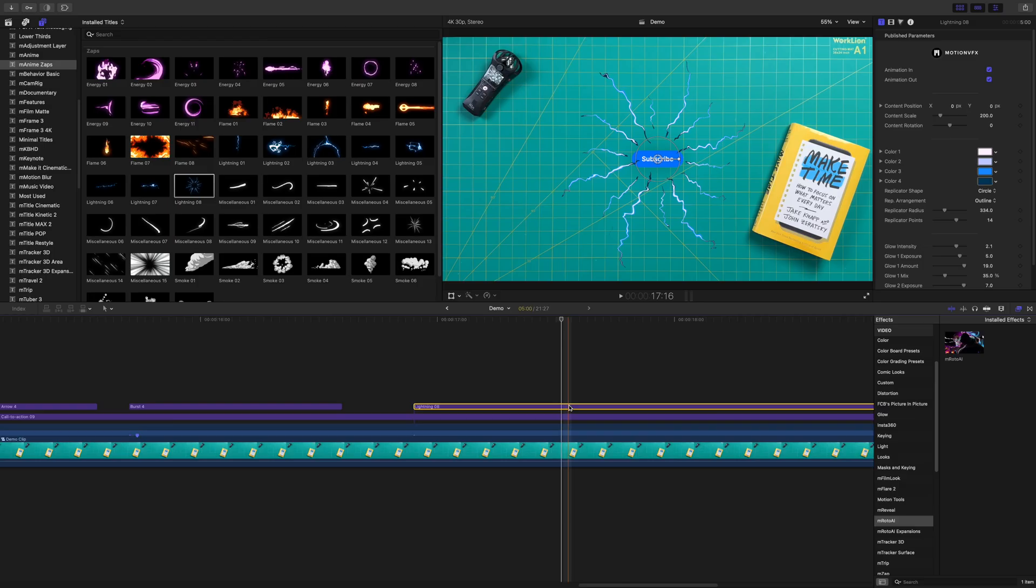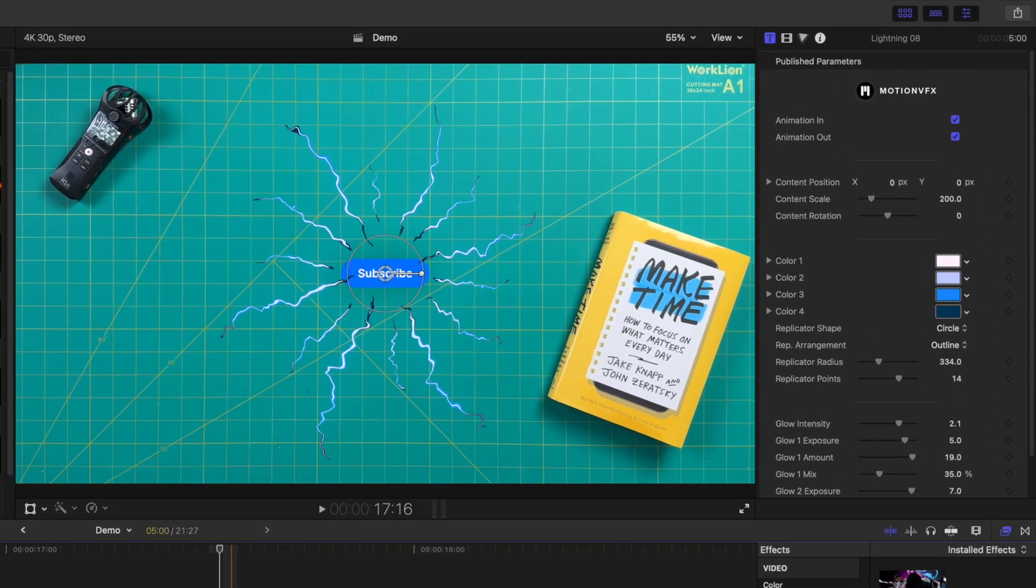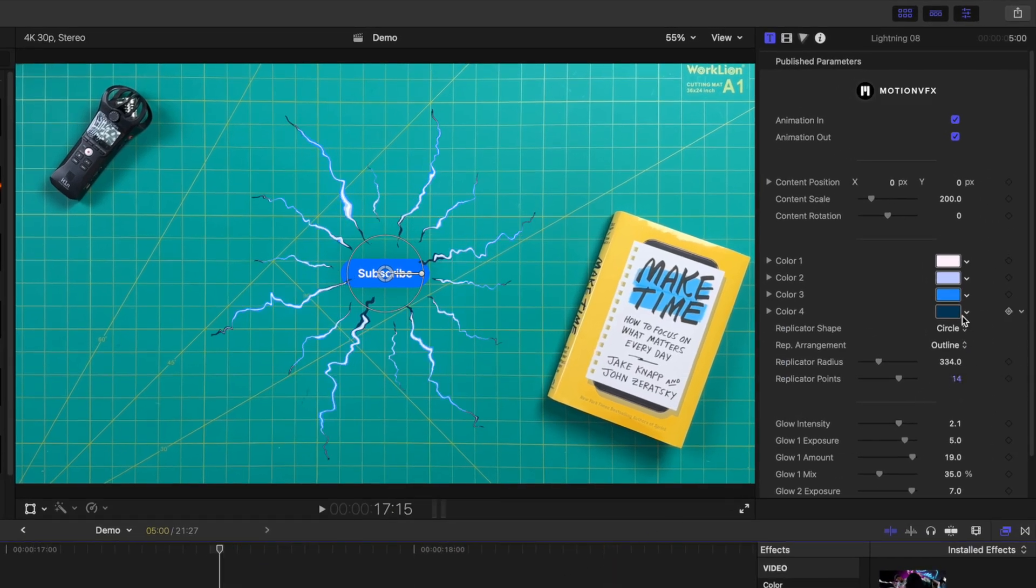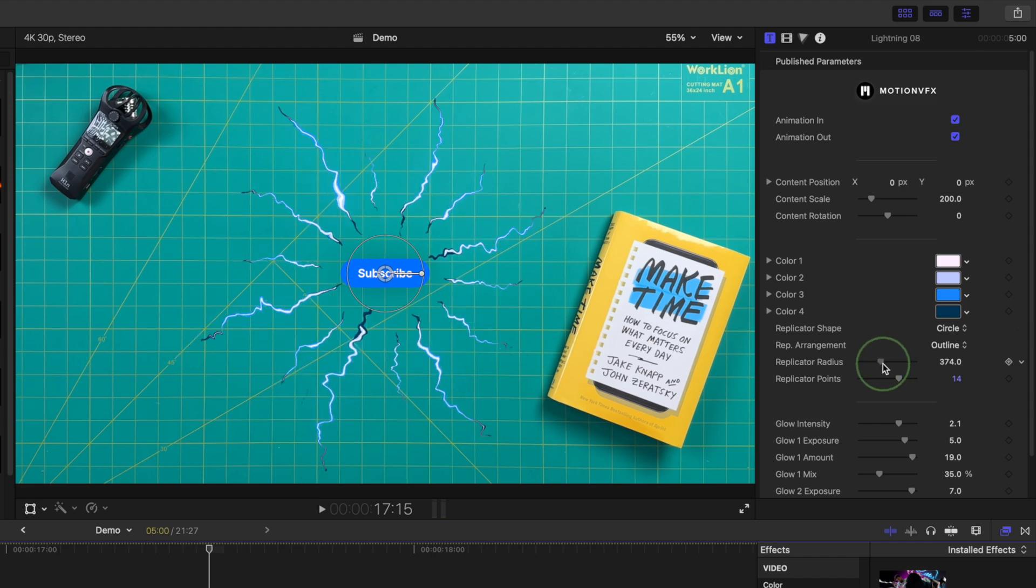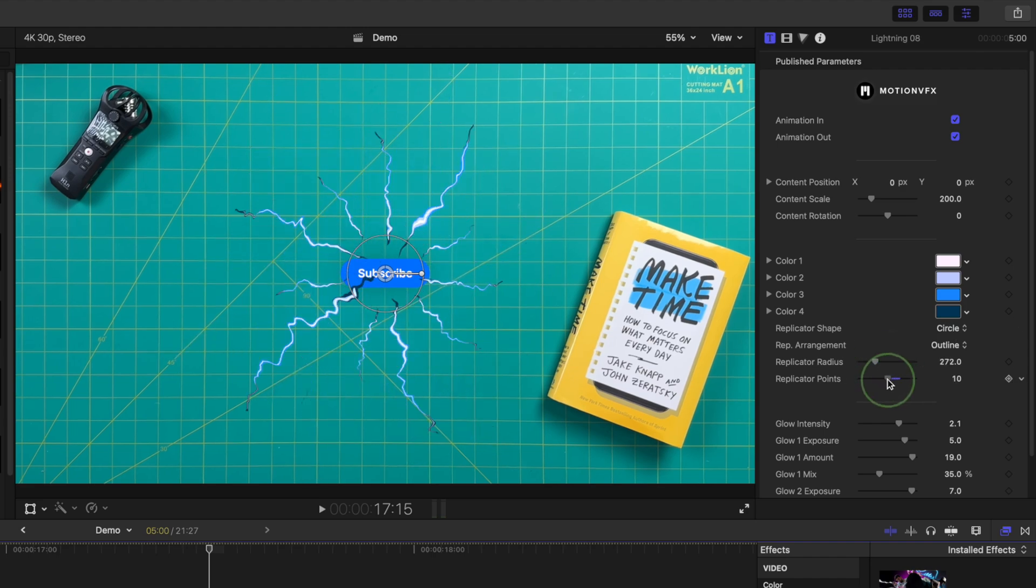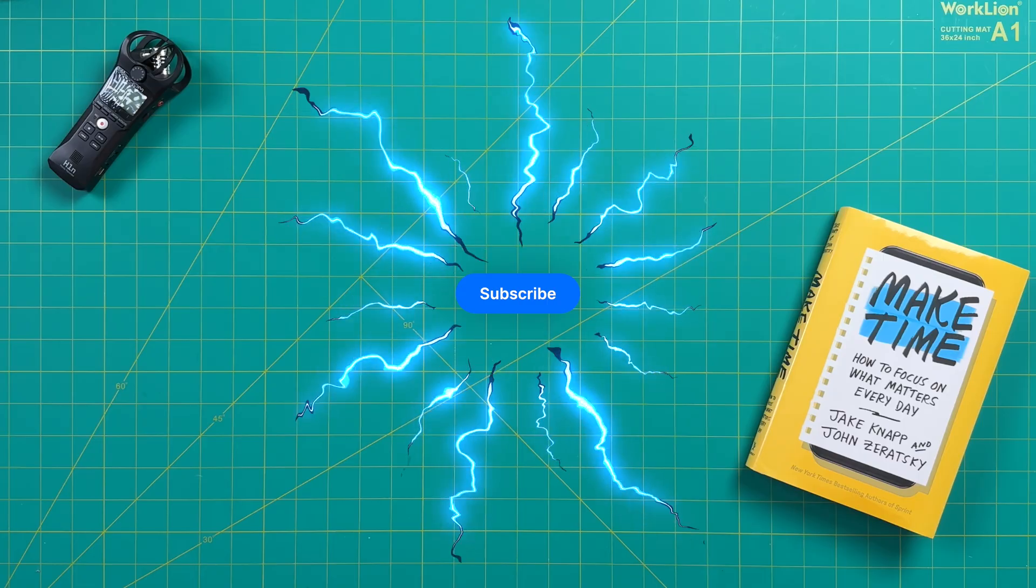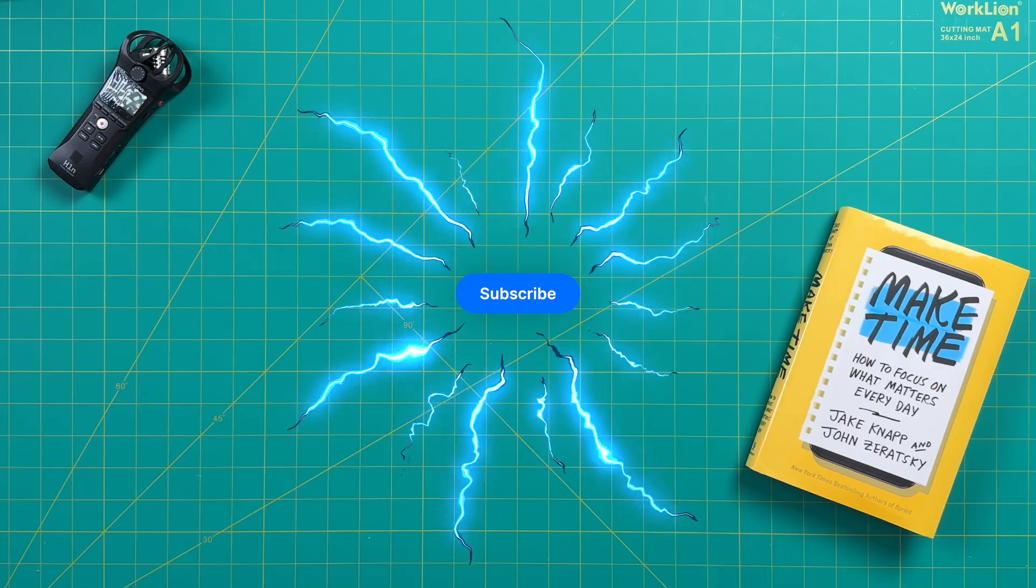Take this lightning one for example. Besides the ability to change the size and color of this scribble, you can change your replicator shape, radius, replicator points, and much more. Plus, you have way more controls over the colors and glow of your animation.